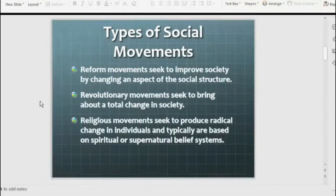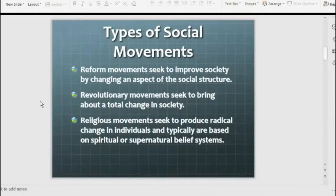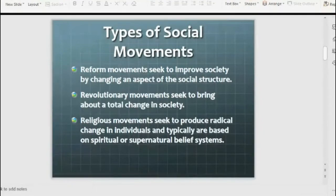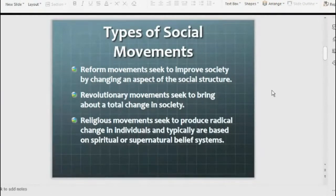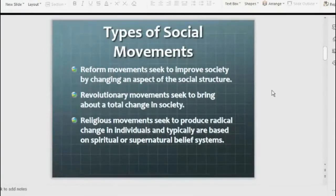What are reform movements? Reform movements are movements to improve society — to change the social structure. For example, in the motorway rape case, there was a movement demanding that the rapist should be hanged publicly as a lesson for others. The movement called for changing the law so that society improves and such problems are reduced. This is a reform movement.